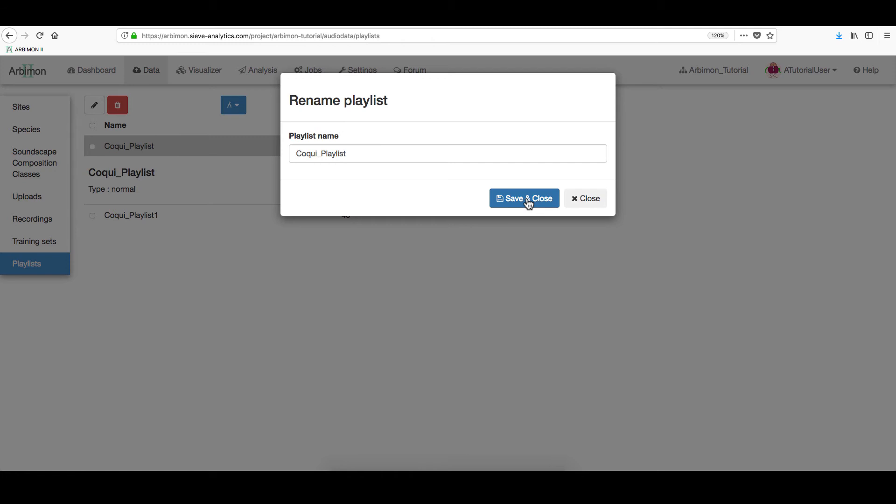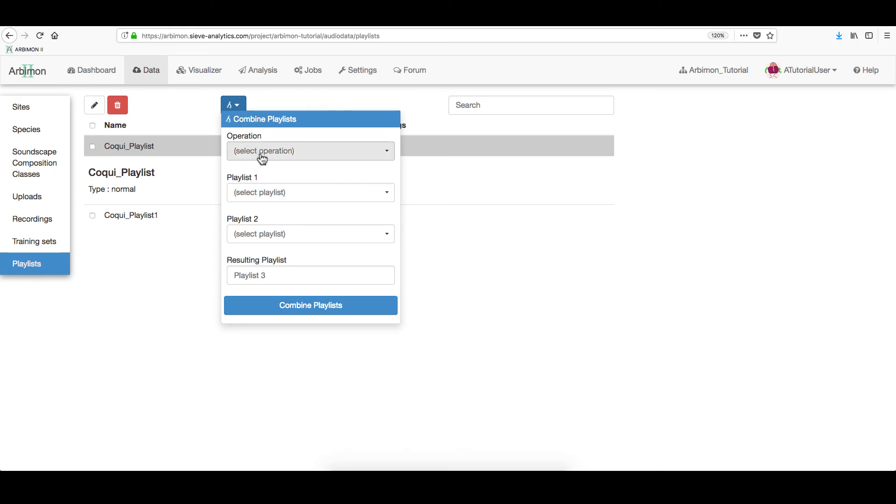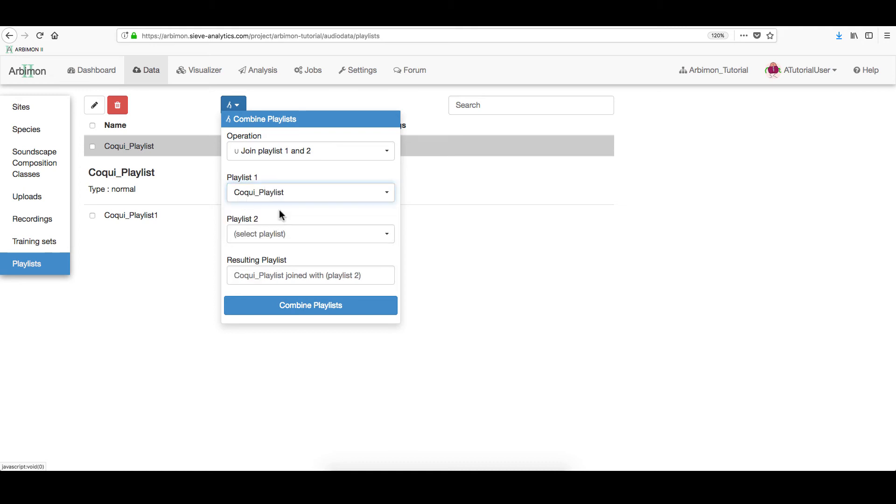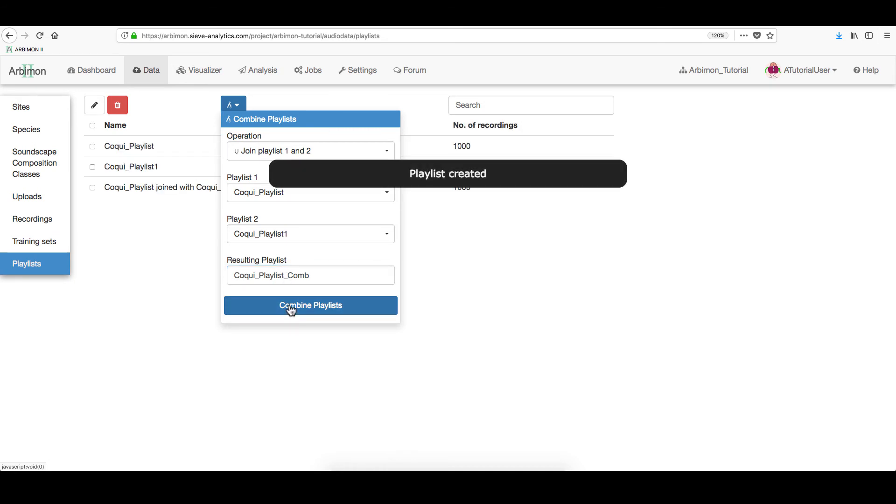The main feature of this section is the Combine Playlists icon. Select the operation and then the playlists that you want to fuse. Assign a name to the new playlist and then click Combine Playlists.